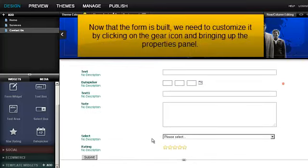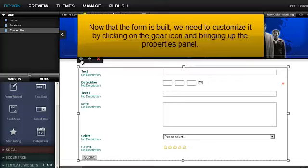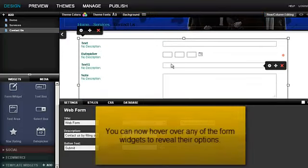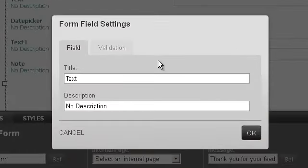Now that the form is built, we need to customize it by clicking on the gear icon and bringing up the Properties panel. You can now hover over any of the form widgets to reveal their options.